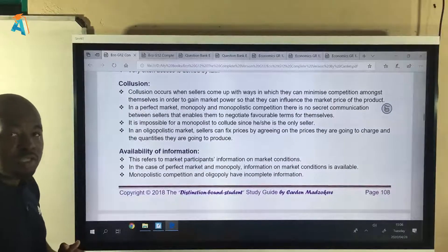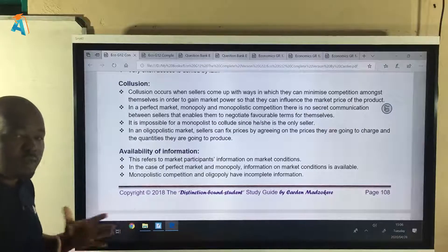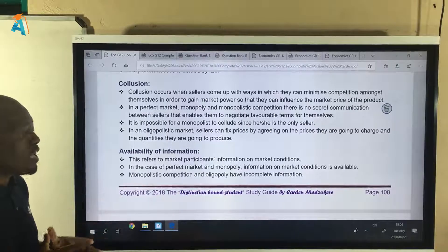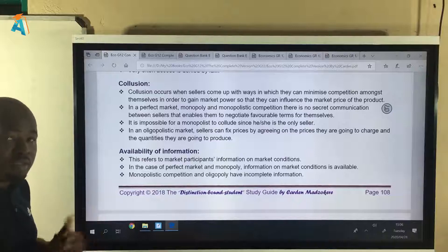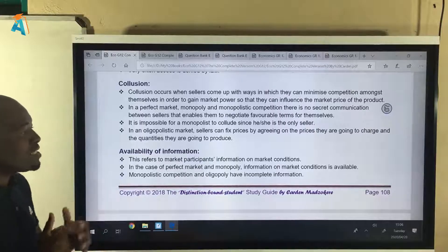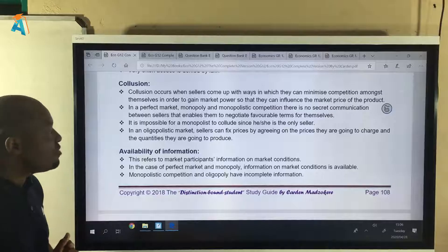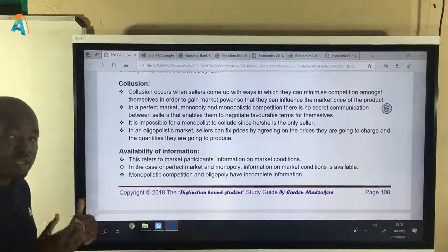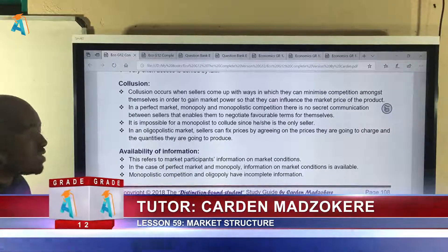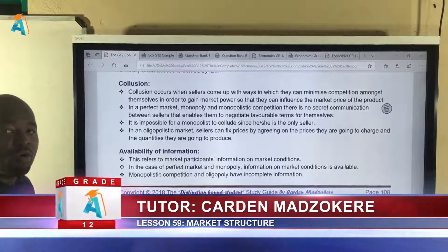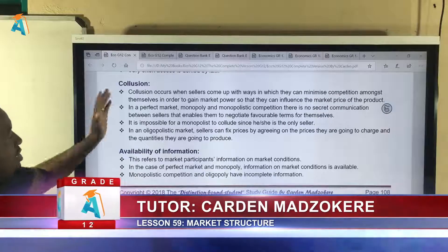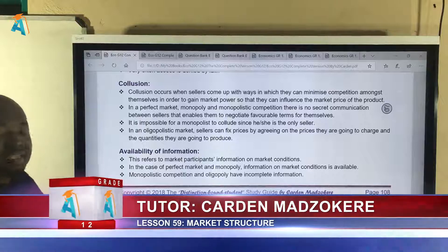The next criterion is collusion — simply when firms come together and discuss ways to minimize competition amongst themselves. Collusion has two possibilities: it can either be possible or impossible. In South Africa, collusion is illegal. If a business is found guilty of collusive behavior it may face a hefty fine, or they can revoke the business license depending on what happened. So collusion is possible in certain market structures but it is illegal.